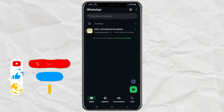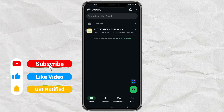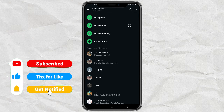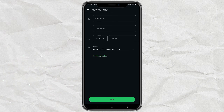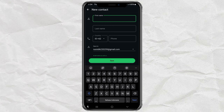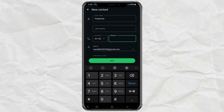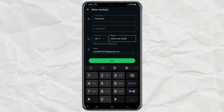First things first. Open your WhatsApp. Now tap on New Chat, then choose New Contact. Give the contact a name — something cool like Perplexity, or whatever you like. Now for the important part, type in this number exactly: plus one, 833-436-3285.